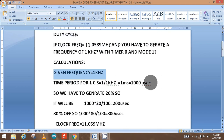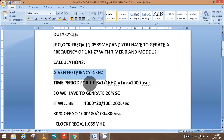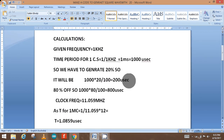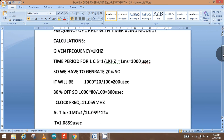A 20% duty cycle means 20% high pulse and 80% low. For example, if we have a microcontroller blinking an LED, the 20% will be the ON time for the LED and the 80% will be the OFF time. So 20% of one thousand microseconds is 200 microseconds for ON, and 80% is 800 microseconds for OFF. ON means high pulse and OFF means low pulse.